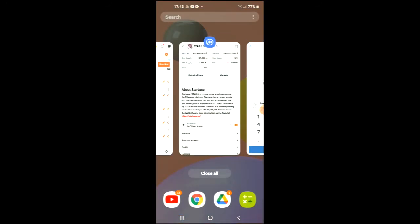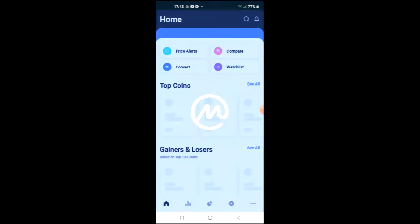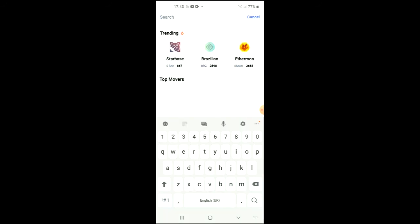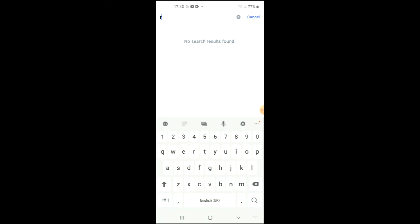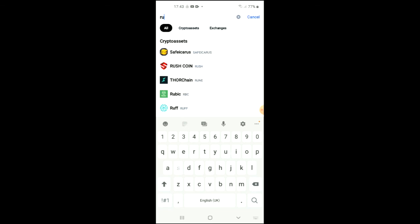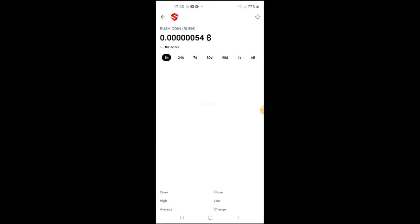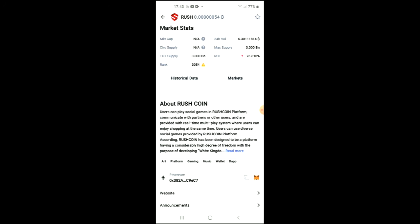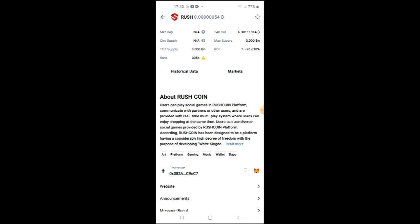After you finish your purchase, you're going to go into the CoinMarketCap app and tap on the search icon right beside the bell. Type in Rush and you can see Rush Coin right at the top. Here you'll be able to look at some analytics, and if you scroll down you can read more about it. Right where you see Ethereum with some codes and two boxes, you're going to tap on the two boxes to copy the address.